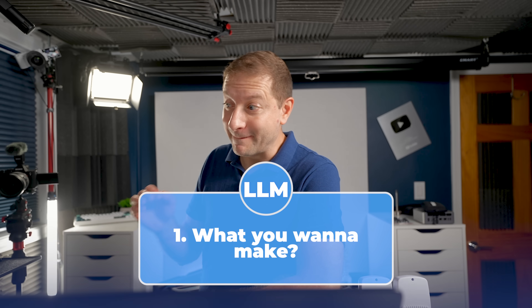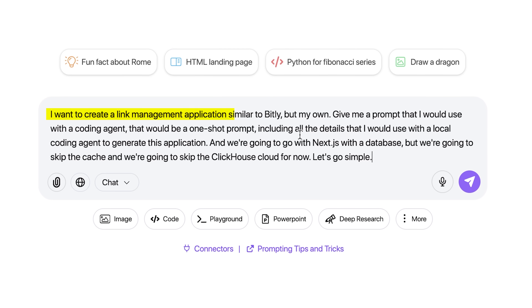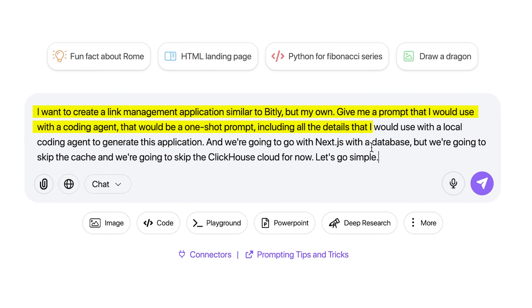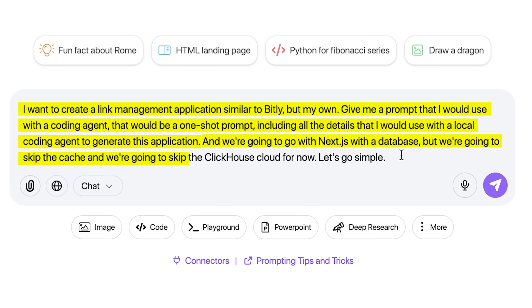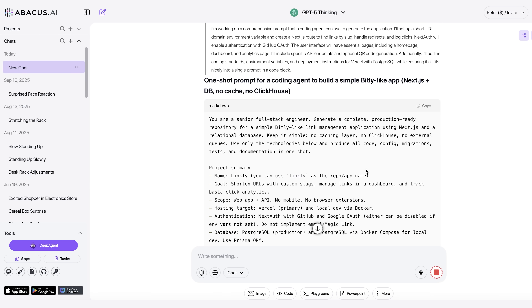Here's a trick for creating architecture and project structure for a coding project: first tell an LLM what you want to make and what technology stacks you want to use, then have it generate the prompt for you. I want to create a link management application similar to Bitly — give me a one-shot prompt including all the details to generate this application. We're going to use Next.js with a database, but skip the cache and skip ClickHouse, which is Vercel's analytics tool, to keep it simple. I'm using GPT-5 thinking here through Abacus.